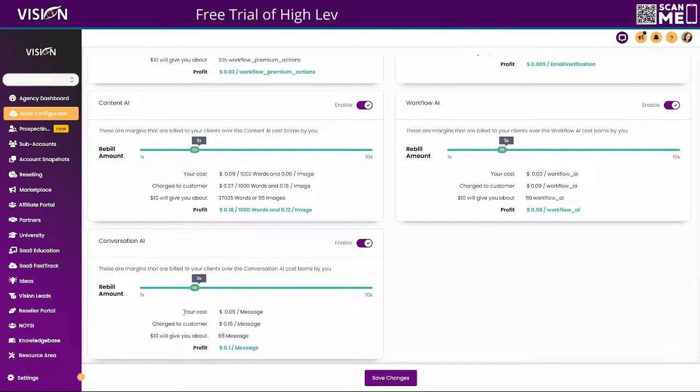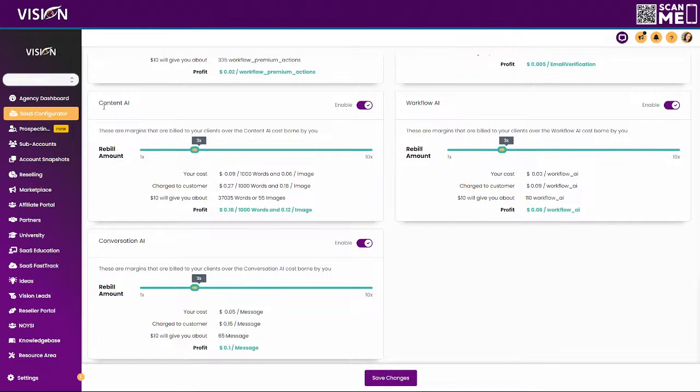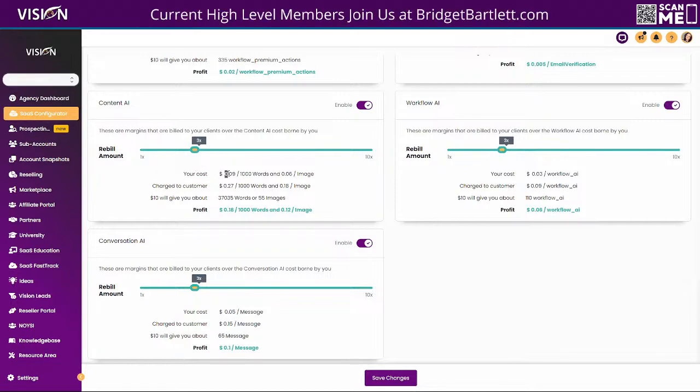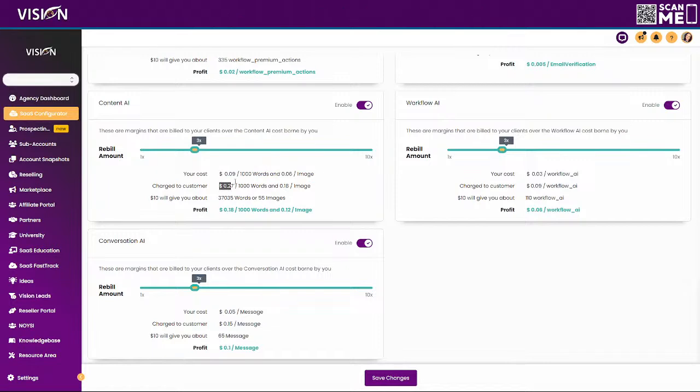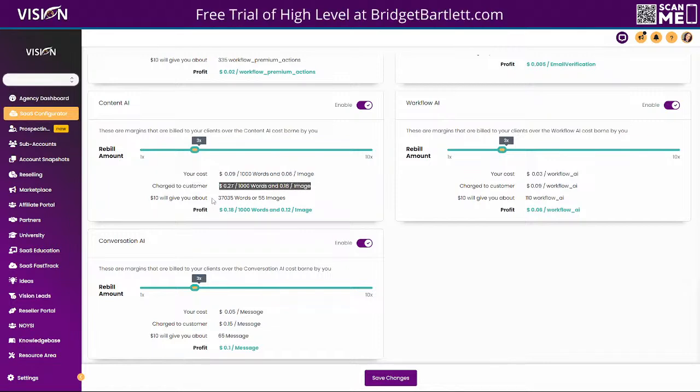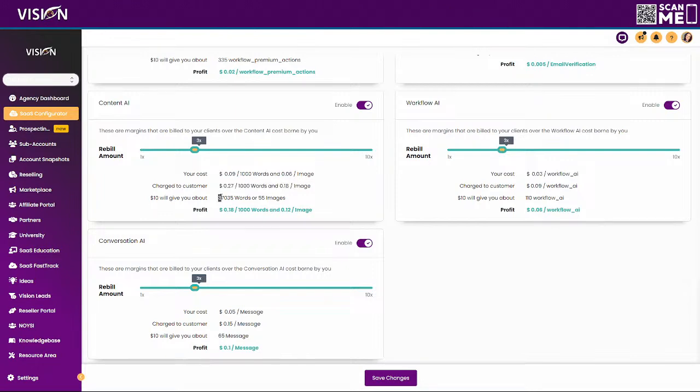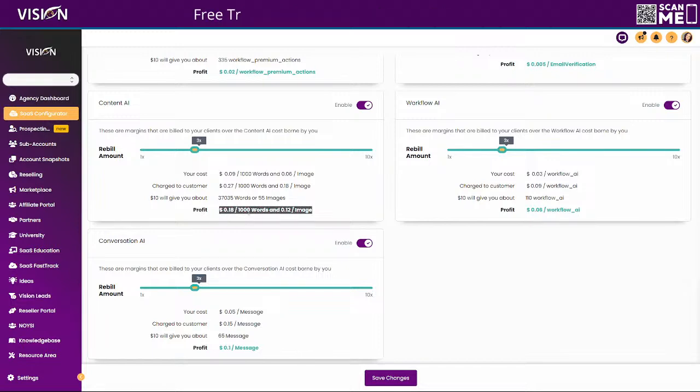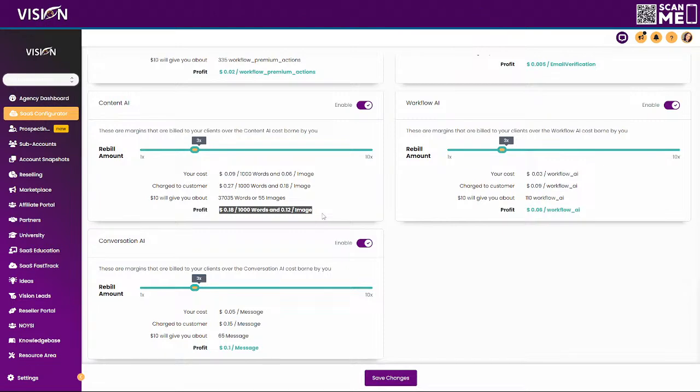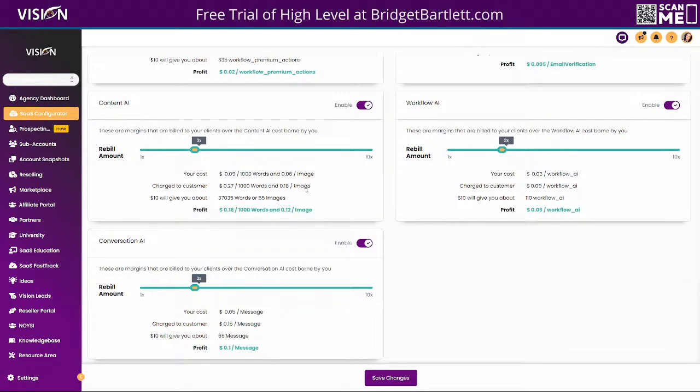So it's really up to you how you want it to work with your business, but just know that this is the option here. So your cost here for the AI content is nine cents for a thousand words or six cents per image. Okay. So if you 3X it, it's going to be 27 cents per thousand words and 18 cents per image. So $10 will give you about 37,000 words and 55 images. So that's basically how it all breaks down with the cost.